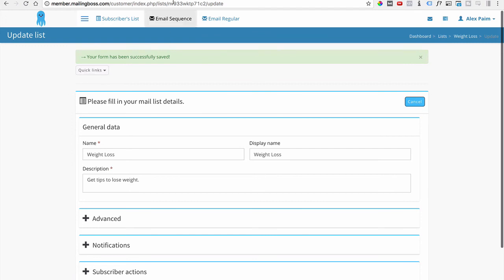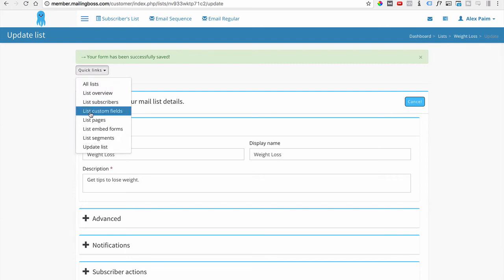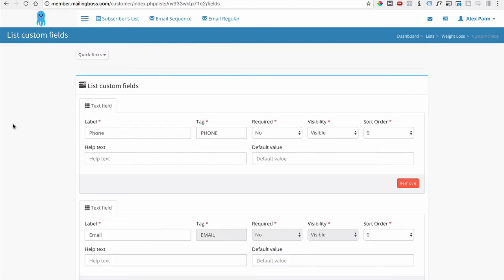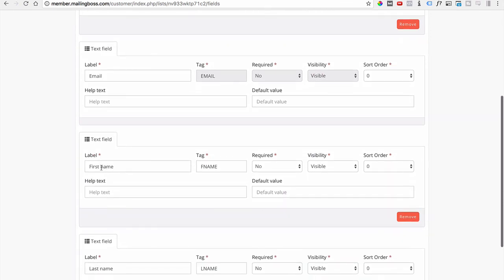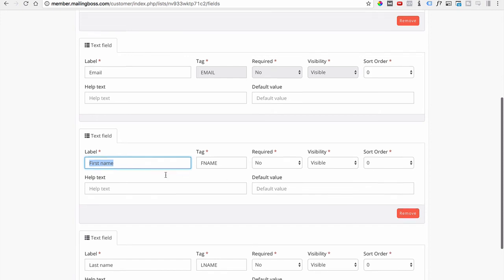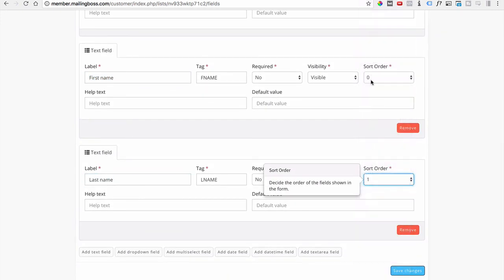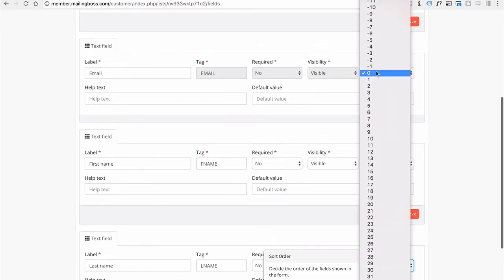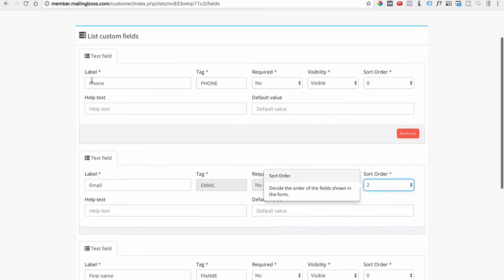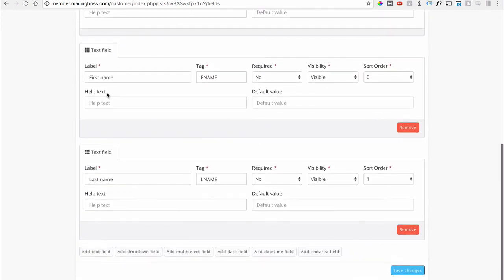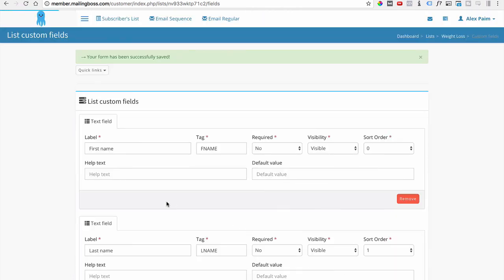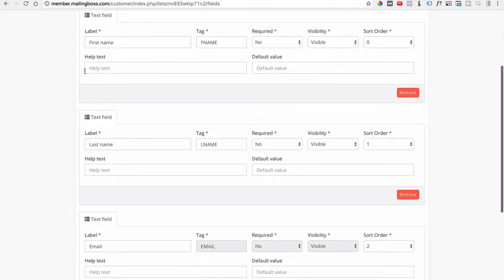Now let's set up the order of the fields. Go to Quick Links and then List Custom Fields. Right now phone is set to zero and everything is set to zero. Set First Name to zero, Last Name to one, Email to two, and Phone Number to three. Once everything is set up the way you want, save — and as you can see, the fields are already reordered: first name, last name, email, then phone number.